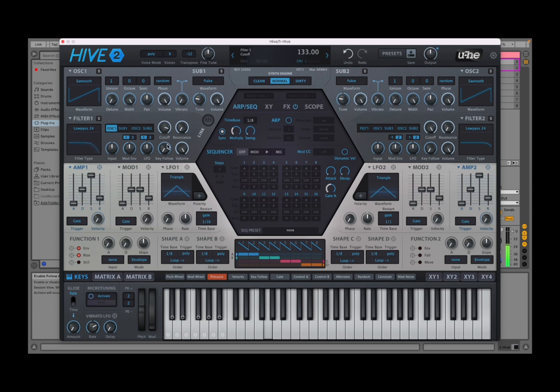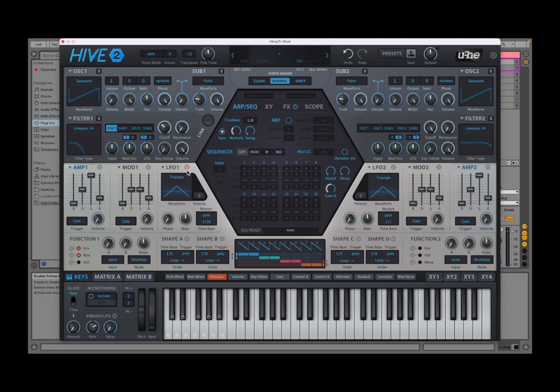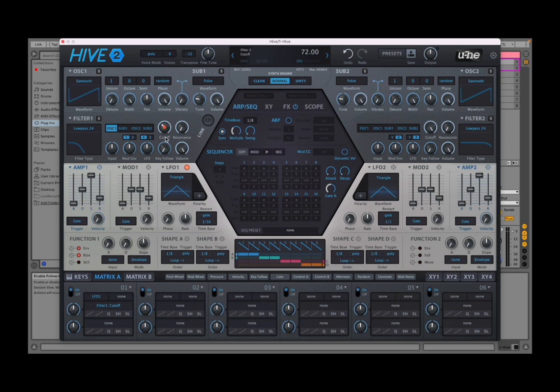Now let's say that we want to change the cutoff here. It's so simple to create a modulation. For example you see these symbols here, this crosshair symbol, click and hold with your mouse, drag to the cutoff, let go, and you created that connection.